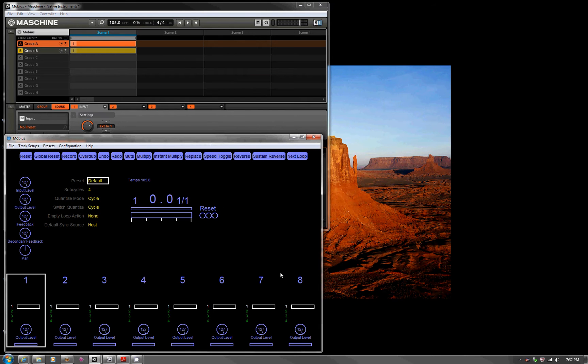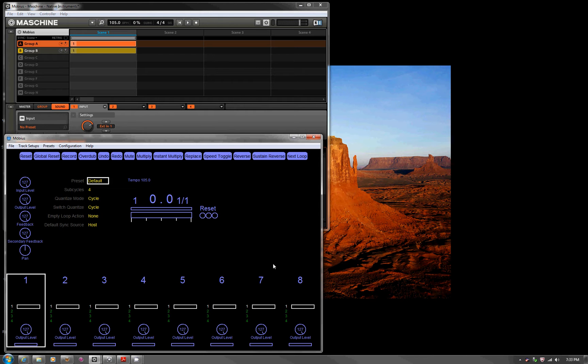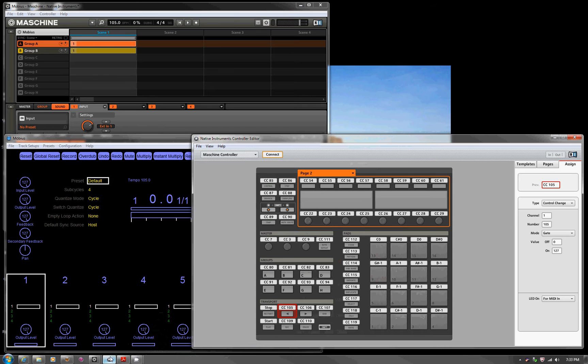Now let's think about how we would control this. One of the beauties of Mobius, it's completely controllable via MIDI. So if you have a foot controller, you're in. Since I have Maschine sitting on the desk, I'm just going to quickly run through setting that up. So what do we have to do? First of all, I'm going to put Machine into controller mode, and we're going to pull up the control editor.